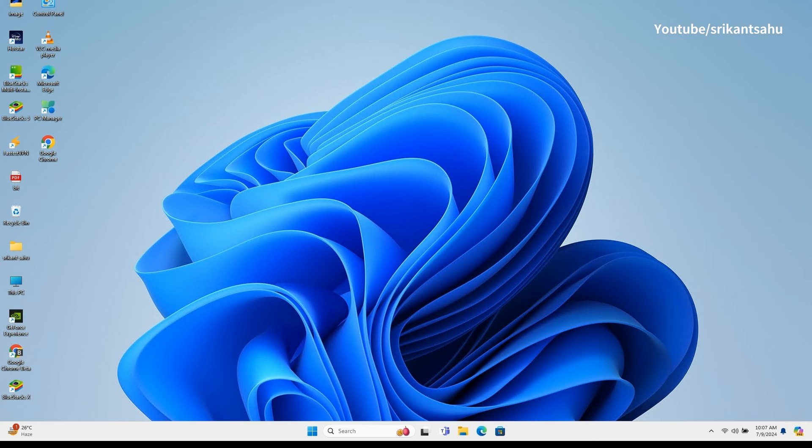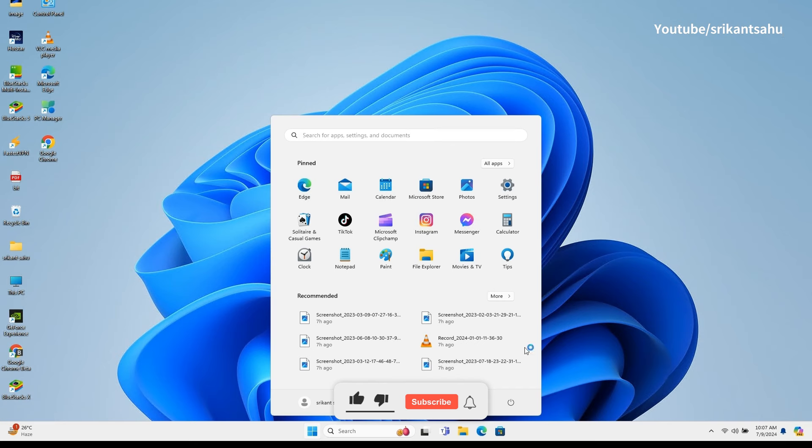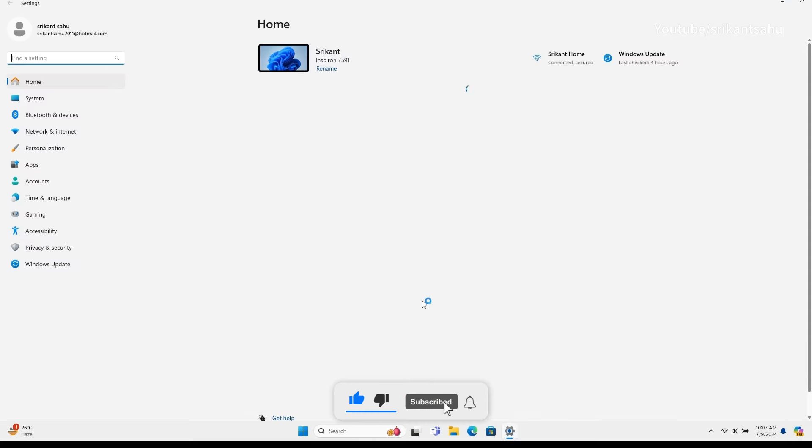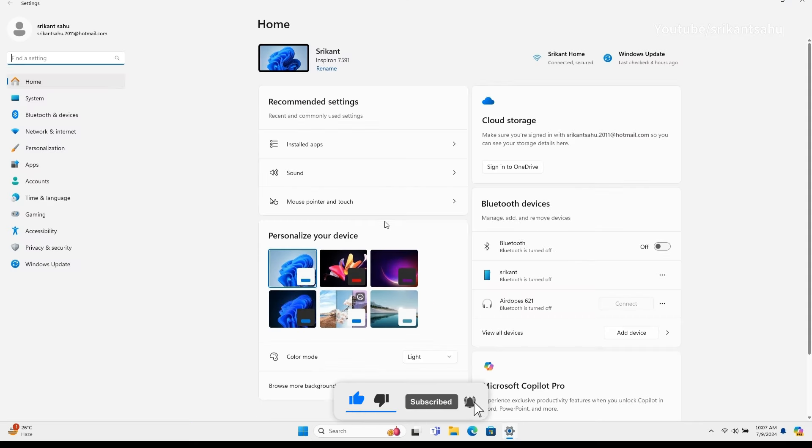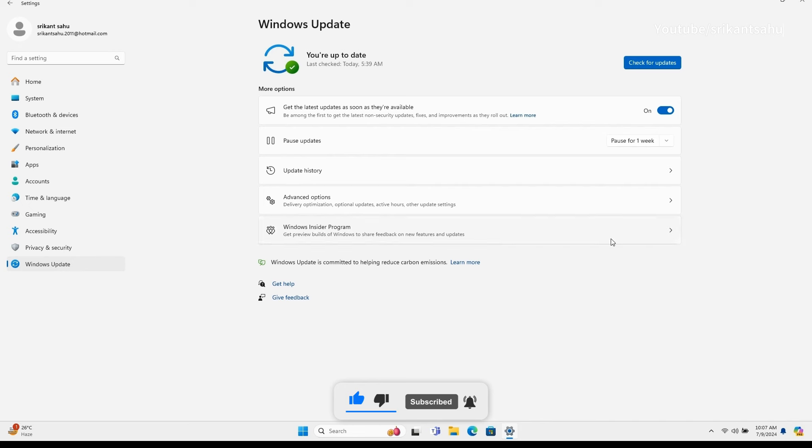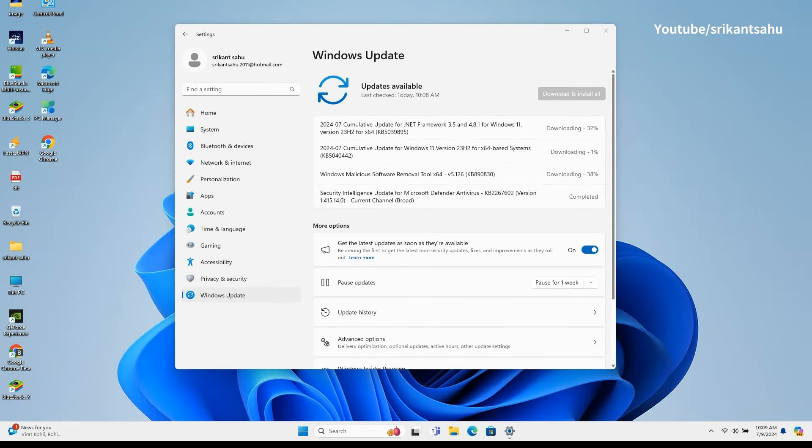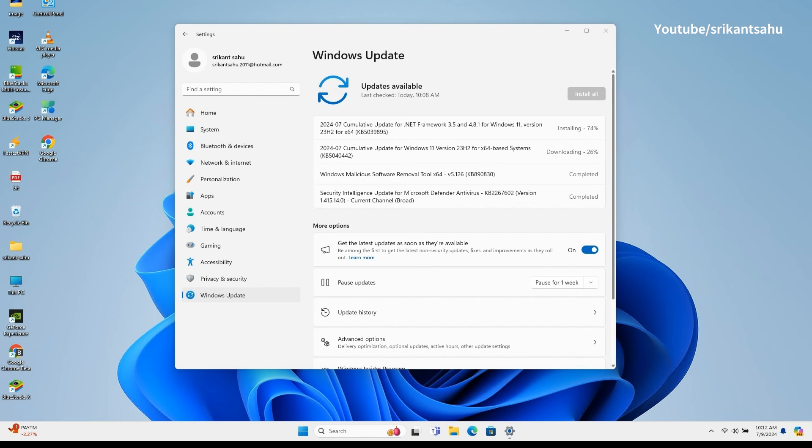Today Microsoft started rolling out KB5040442 for Windows 11 version 23H2 and version 22H2. This is part of the July 2024 Patch Tuesday update, bringing several improvements for existing features, security improvements, and the latest bug fixes.